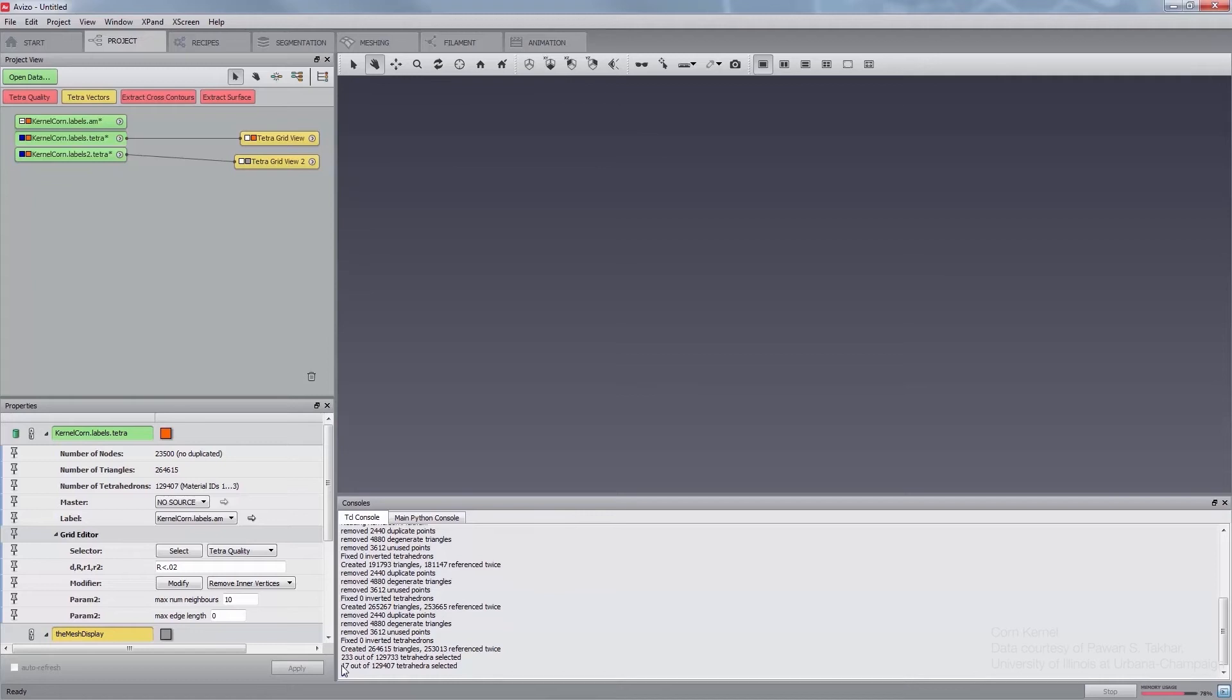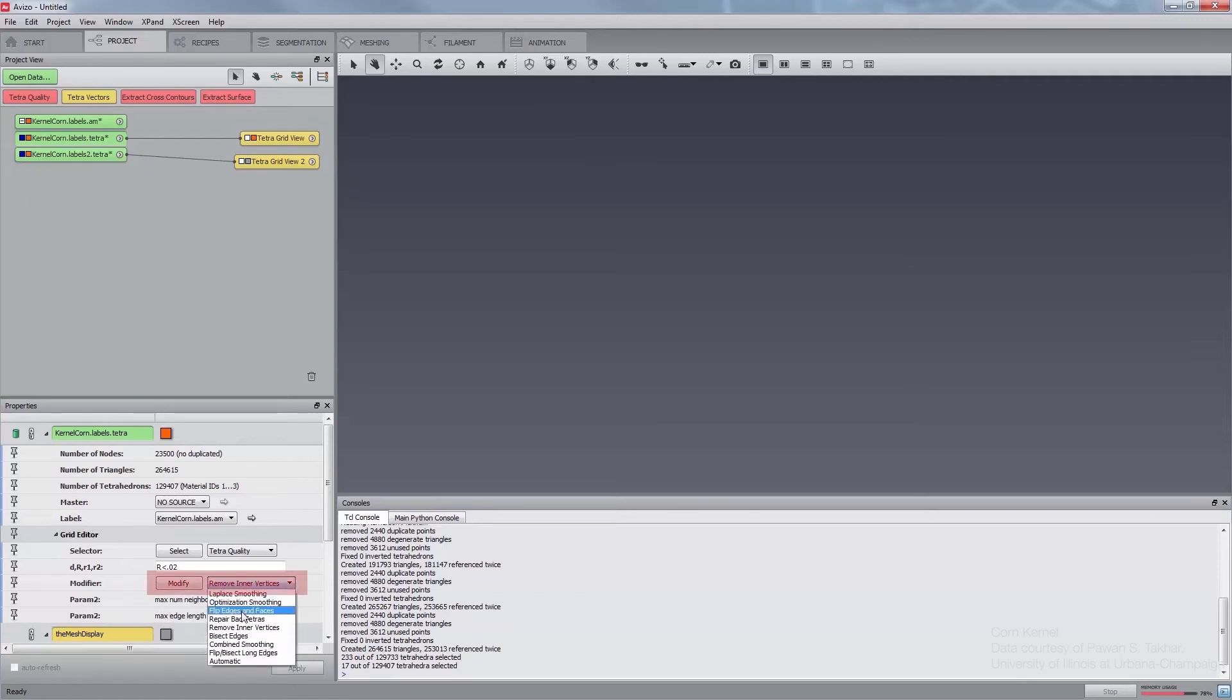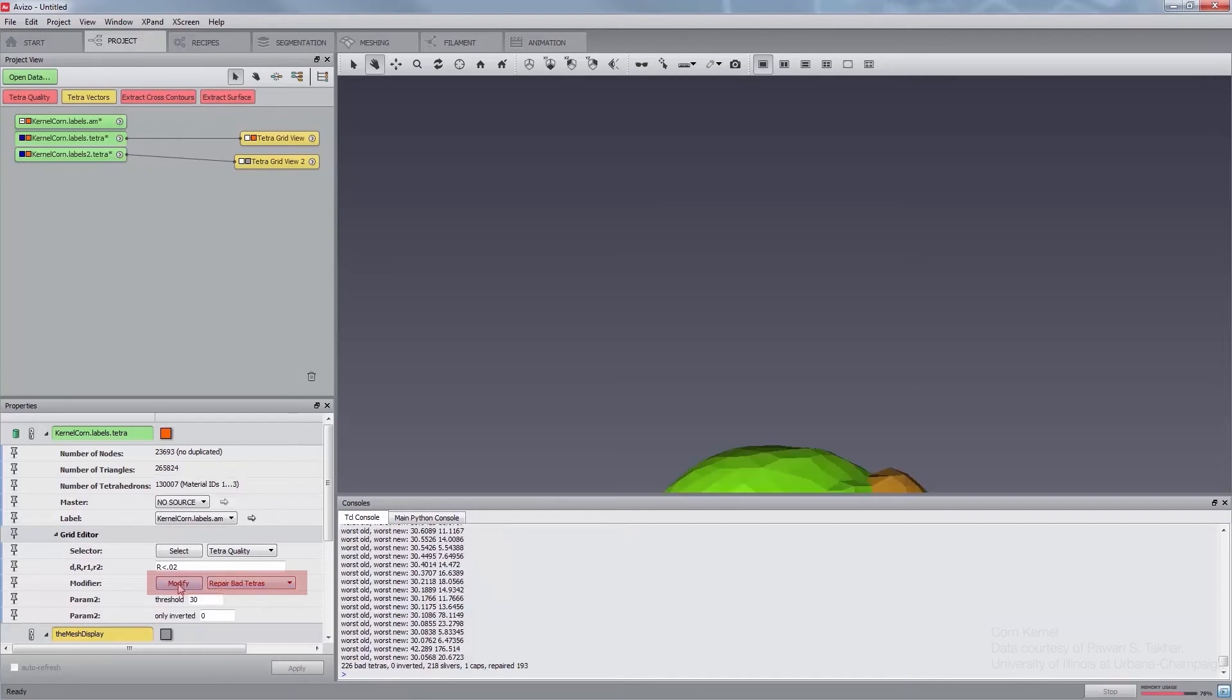It is possible to further improve the quality of the mesh using the Grid Editor. In the Modifier port, select Repair Bad Tetras. Press Modify. Press Select again in the selector port. In the console, you will notice that the number of slivers has further decreased.